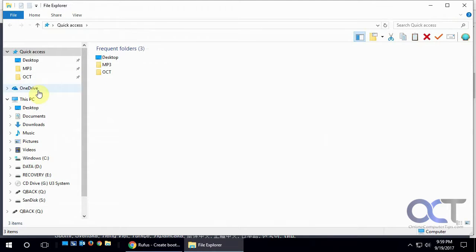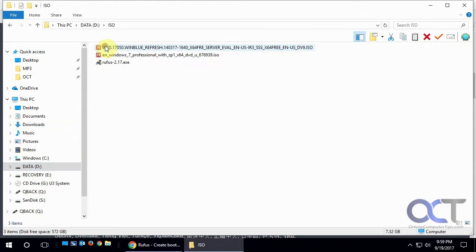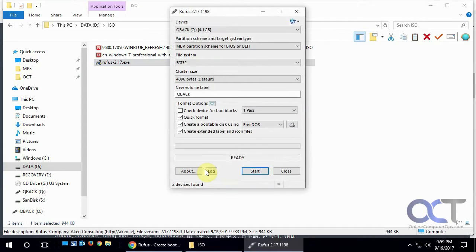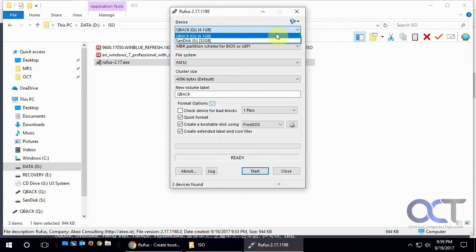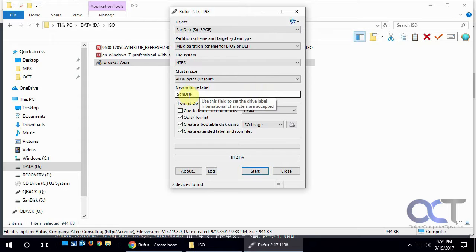So I already have it in my ISO file here, so I'm going to run it, say yes to this, and pick the flash drive. We're going to do it on the SanDisk, and right now it just takes the label off the USB drive.